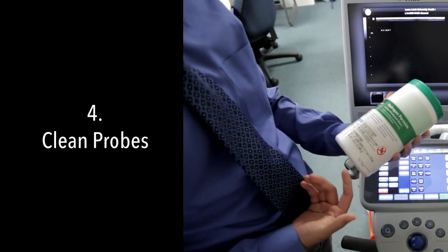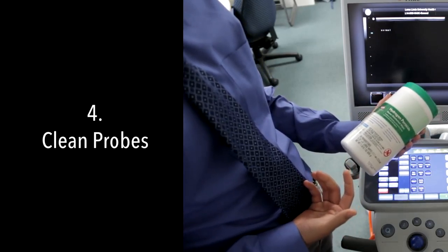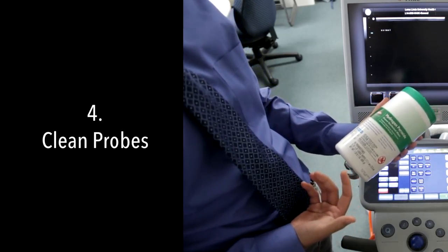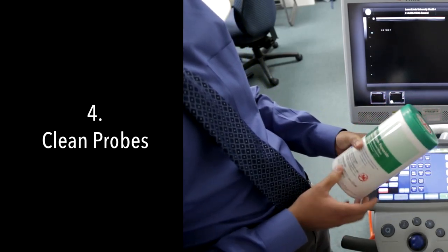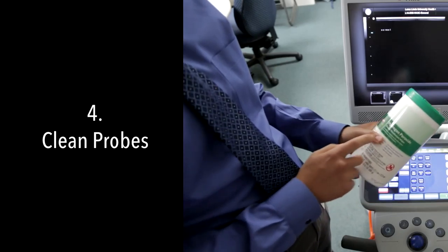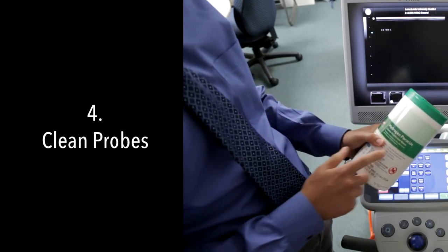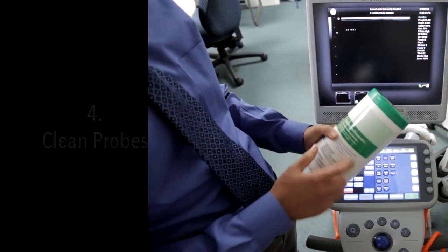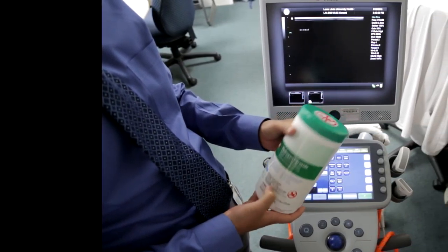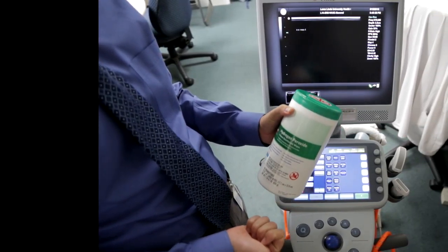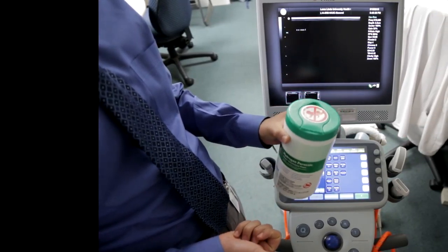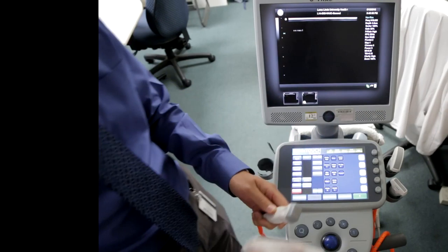Basically anything with a green top will work for cleaning probes. Just look for a green top, either hydrogen peroxide or other disinfectants. Do not use alcohol when cleaning the probes.